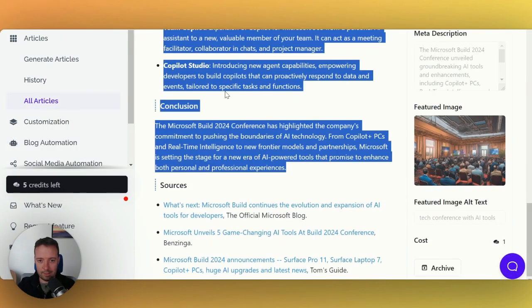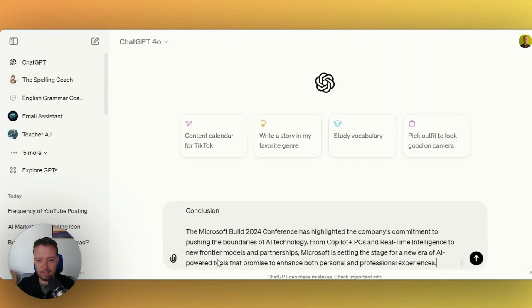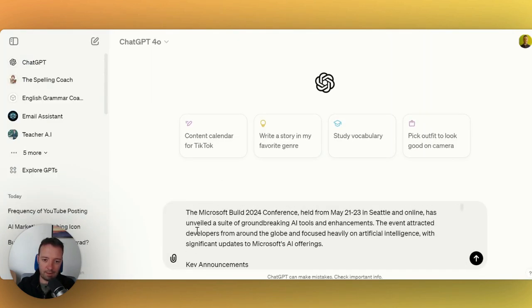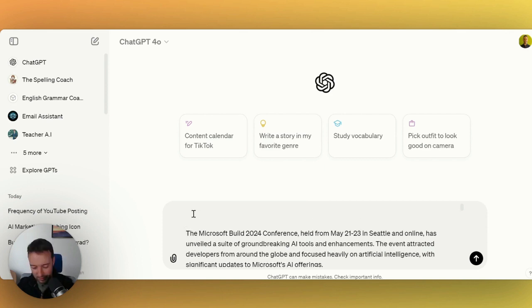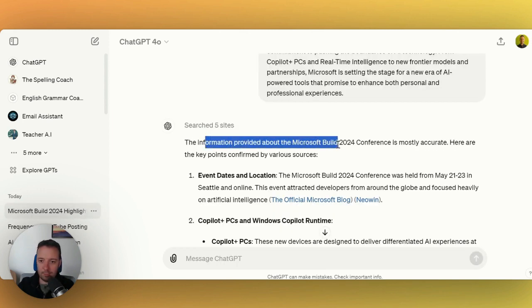What I'm going to do is copy this and post it into ChatGPT and I'm just going to ask it to fact check it, just to make sure that everything is okay. We should also do this ourselves, but in this case for this video I'm just going to ask ChatGPT to do it for me.